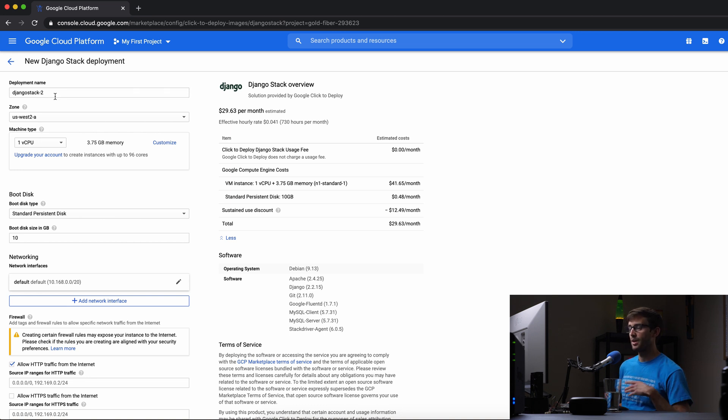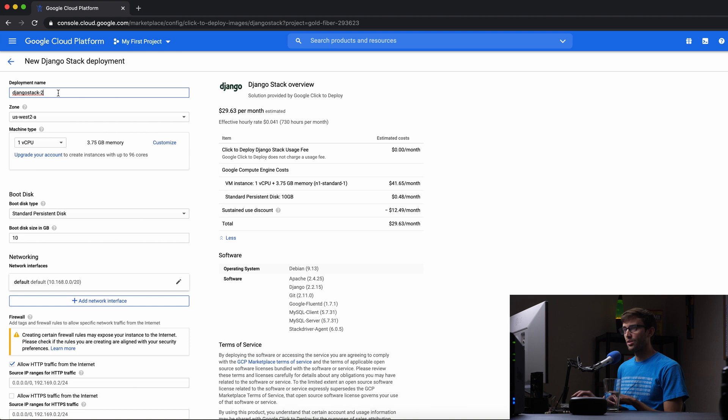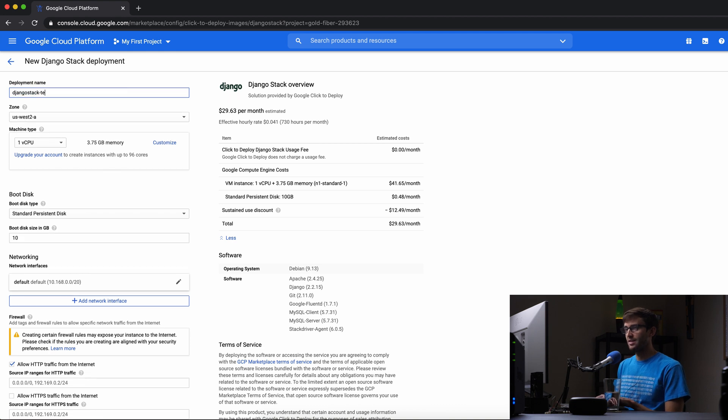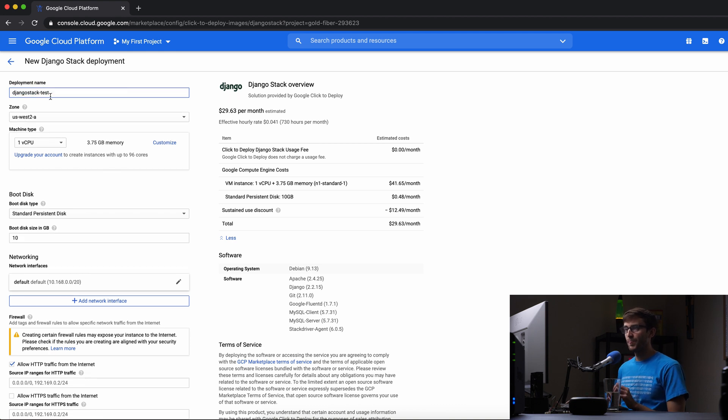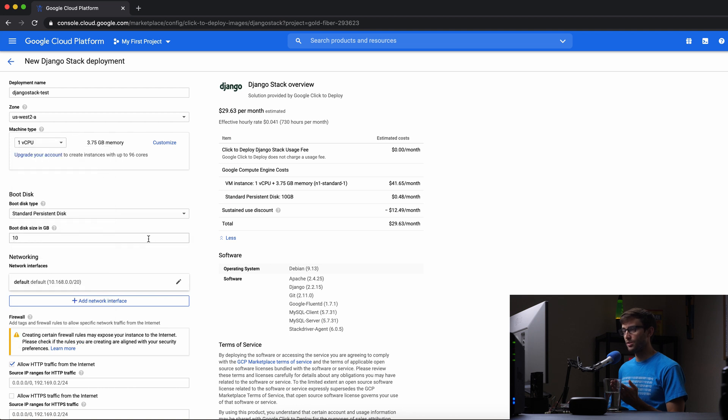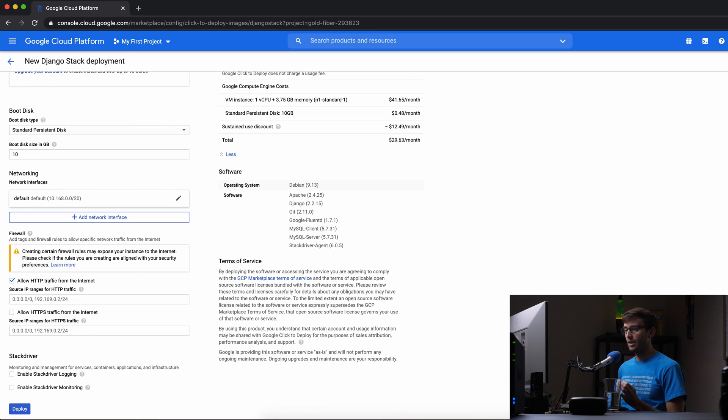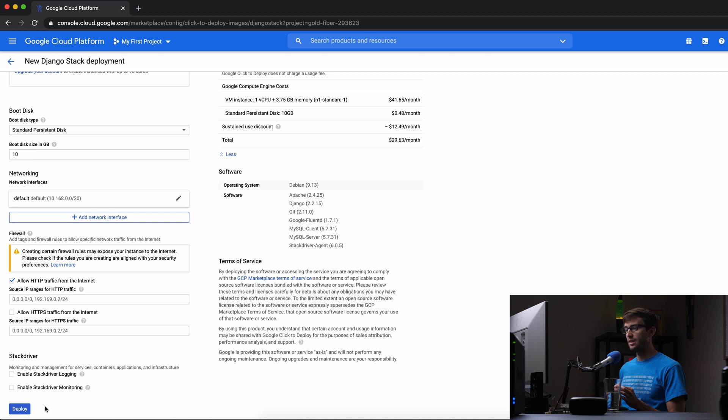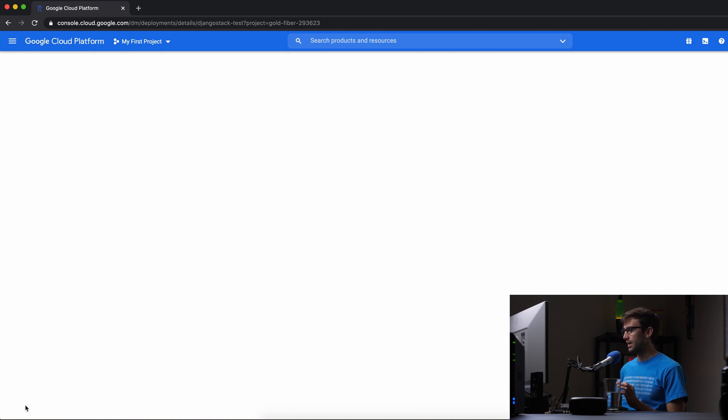If you need more memory, less memory, all that stuff. So let's just call this Django stack test. And I'm going to keep the defaults here. I mean, if you need more cores, you can do that, but this is fine for the sake of this tutorial. I don't think we'll be needing HTTPS. We'll just do everything over HTTP and that looks good. So let's go ahead and deploy this right now.